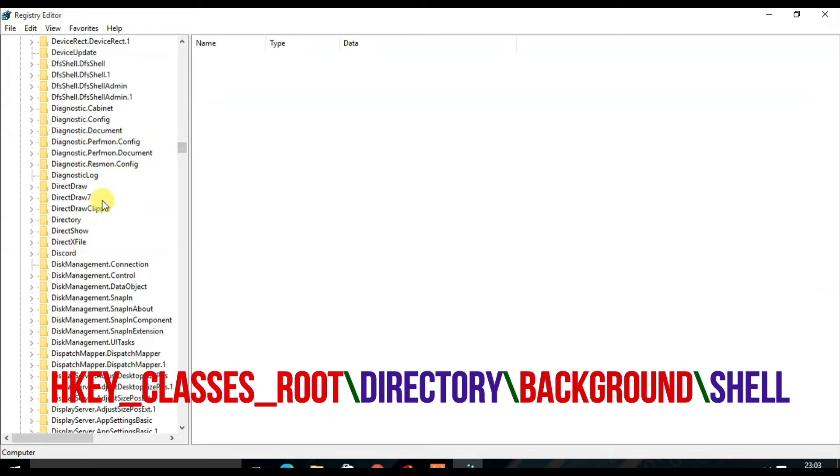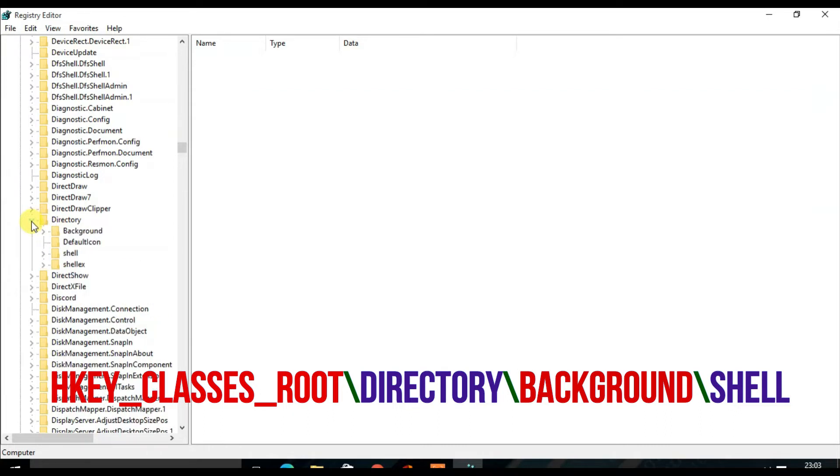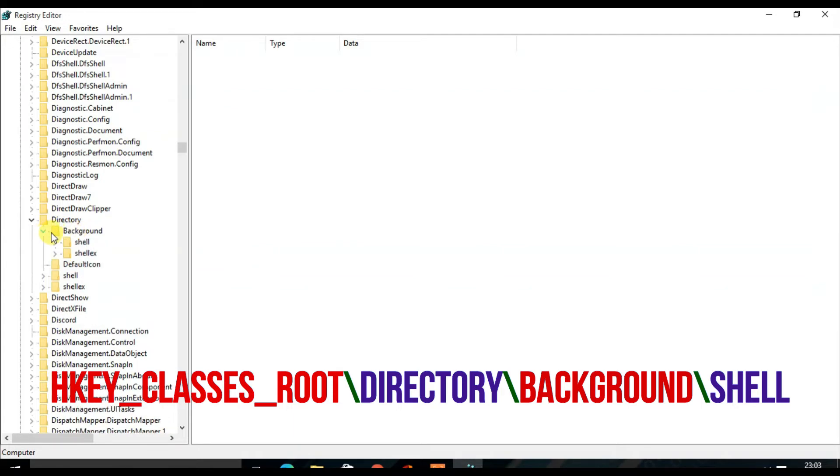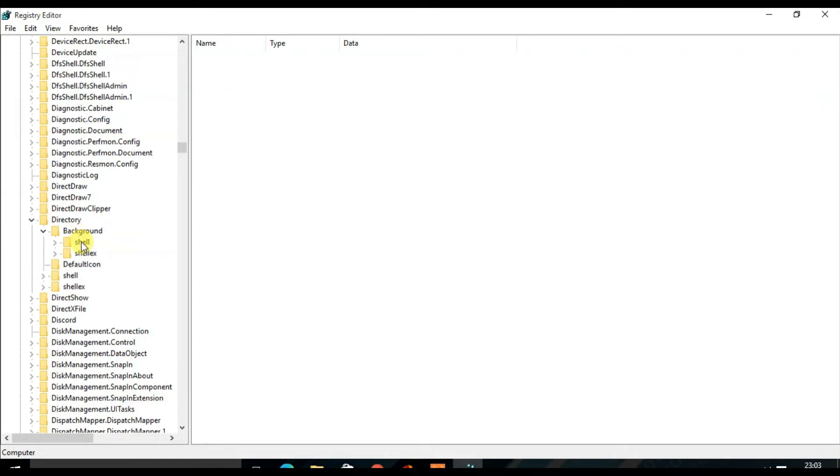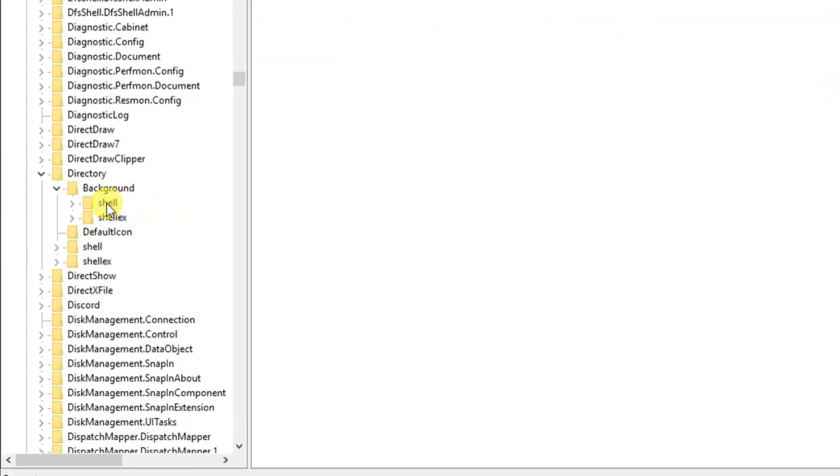So this is Directory. Expand this folder Directory, and under Directory expand the folder Background. And under Background, you will find Shell, so right-click on the Shell folder.